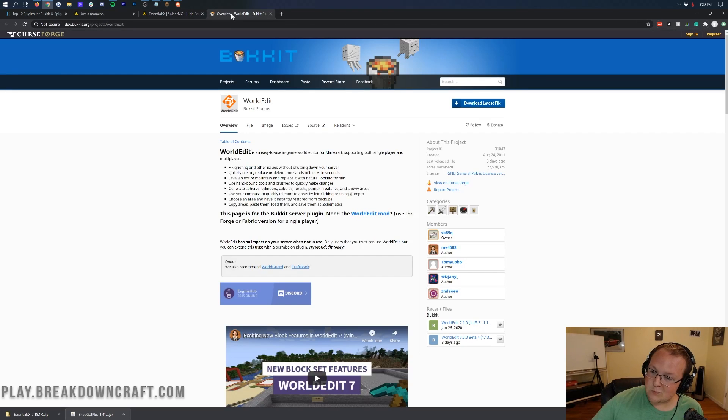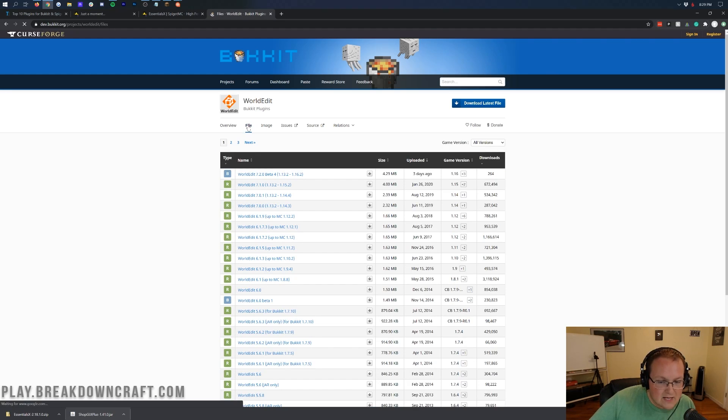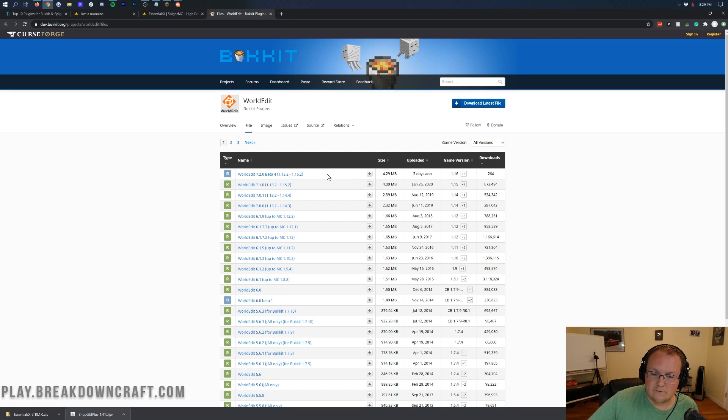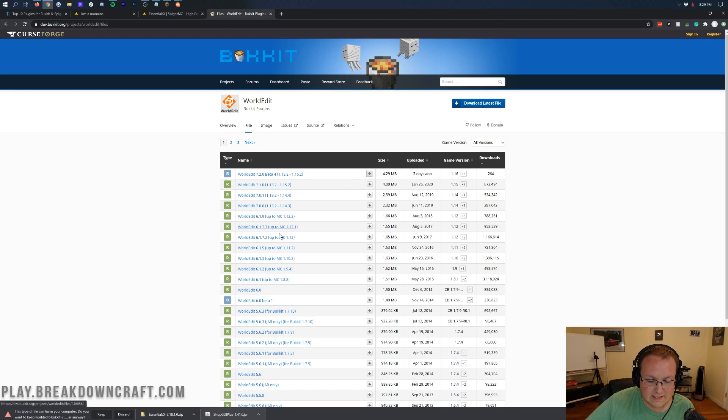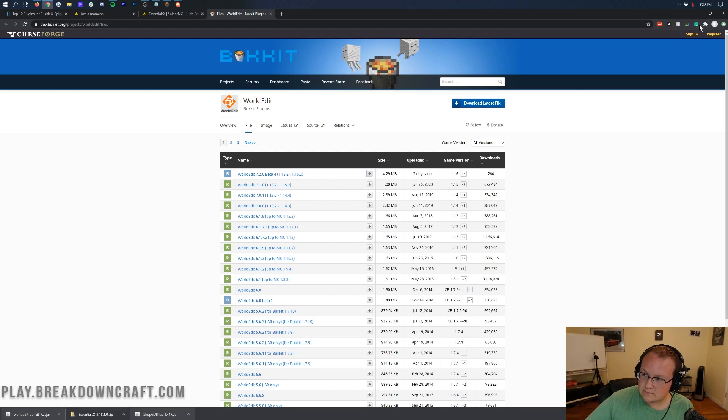Last but not least is WorldEdit. Now, we don't want to click Download Latest File in WorldEdit. What we want to do is click on Files here, and then we want to make sure we're getting this version right here, the 1.13.2 to 1.16.2 version. Once you've confirmed that's the version you're getting, scroll over and click on that gray Download button. Then the download will begin right like so. We can keep it in the bottom left or save it in the center of our screen.